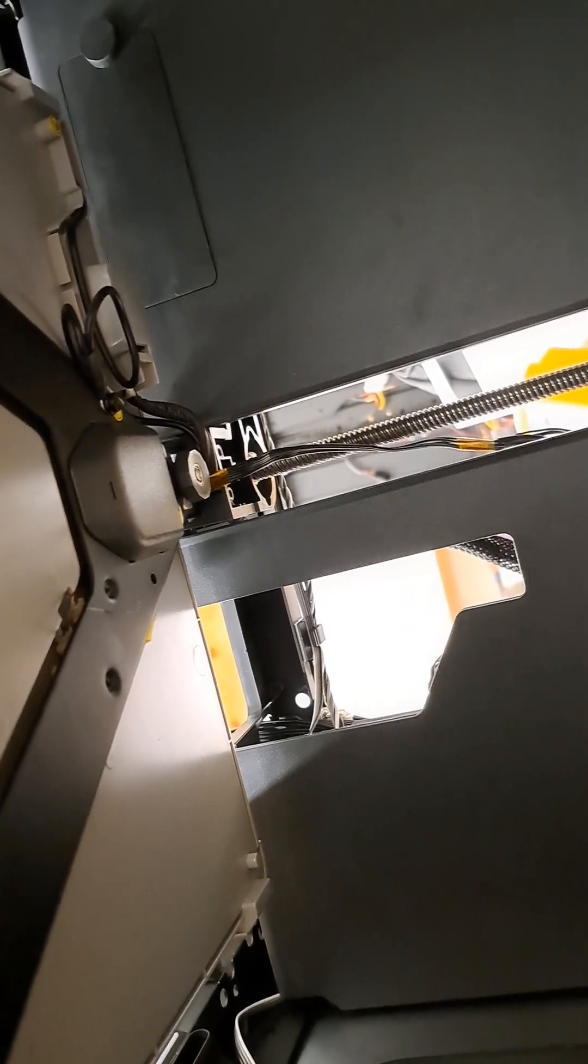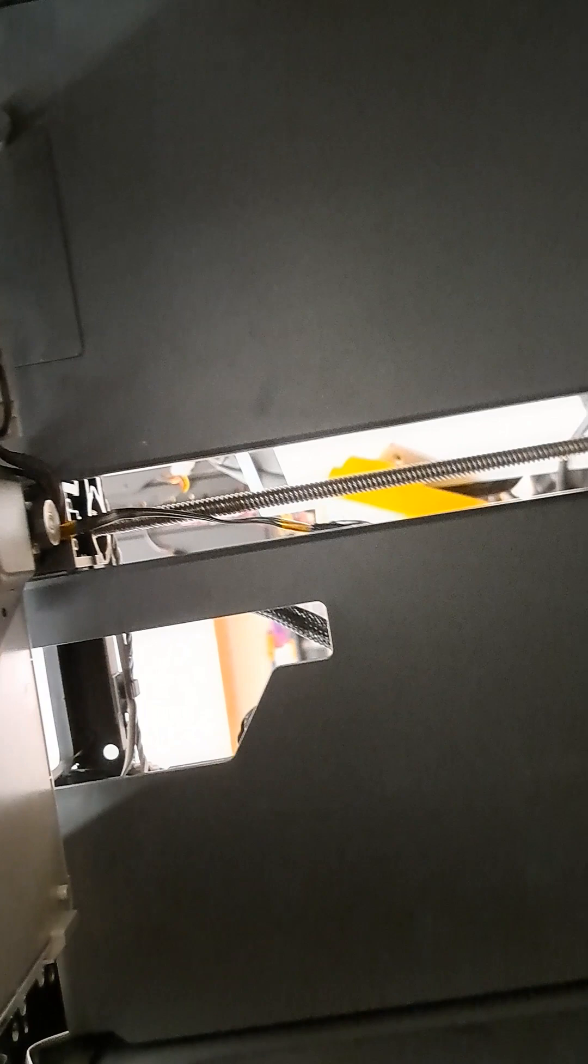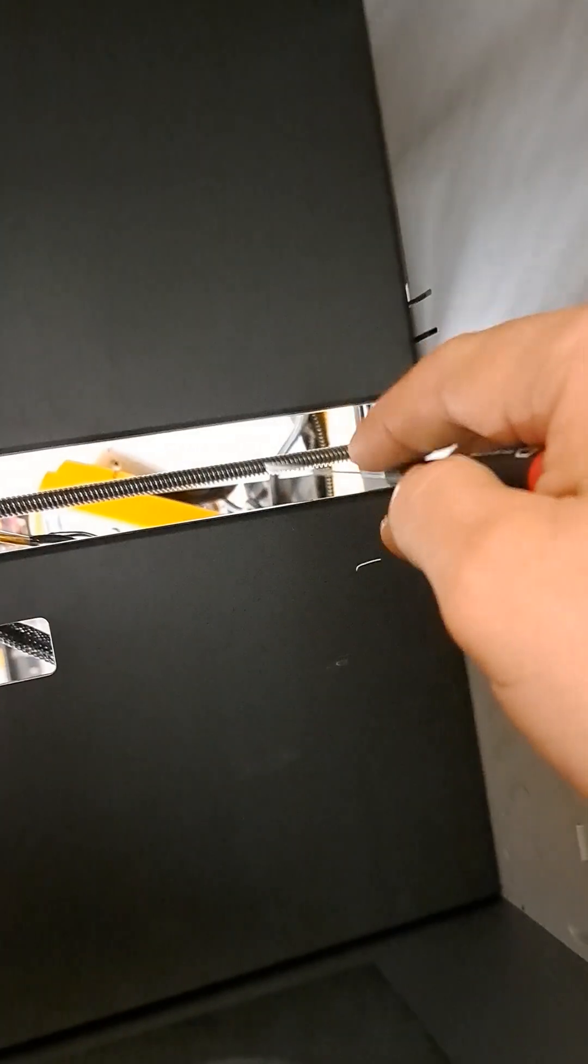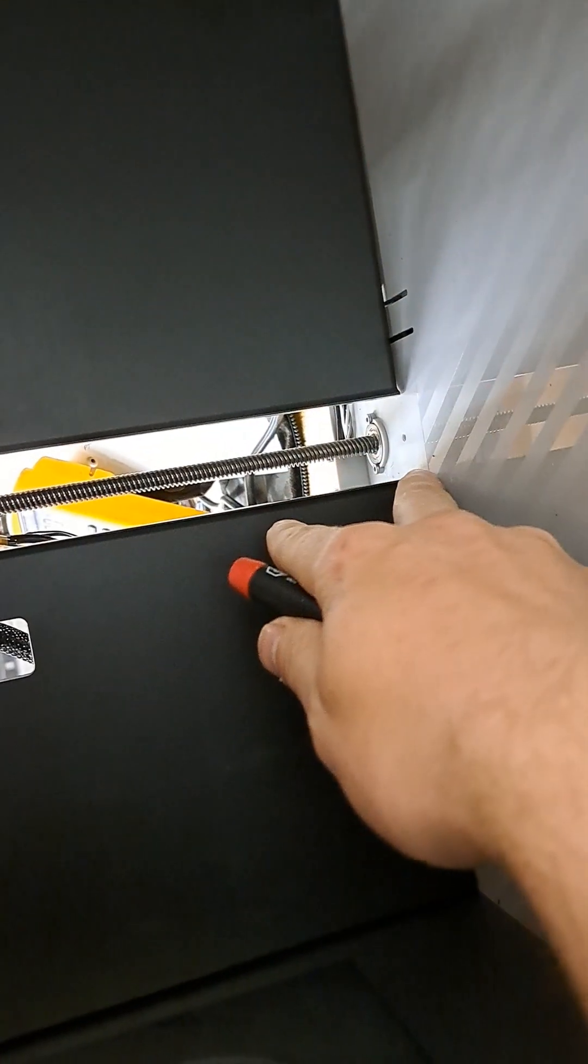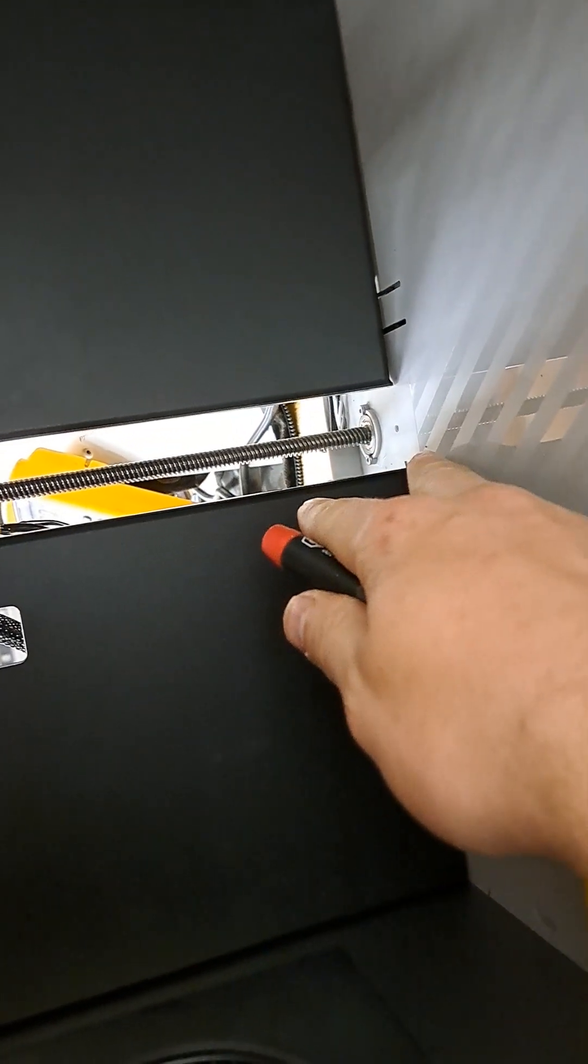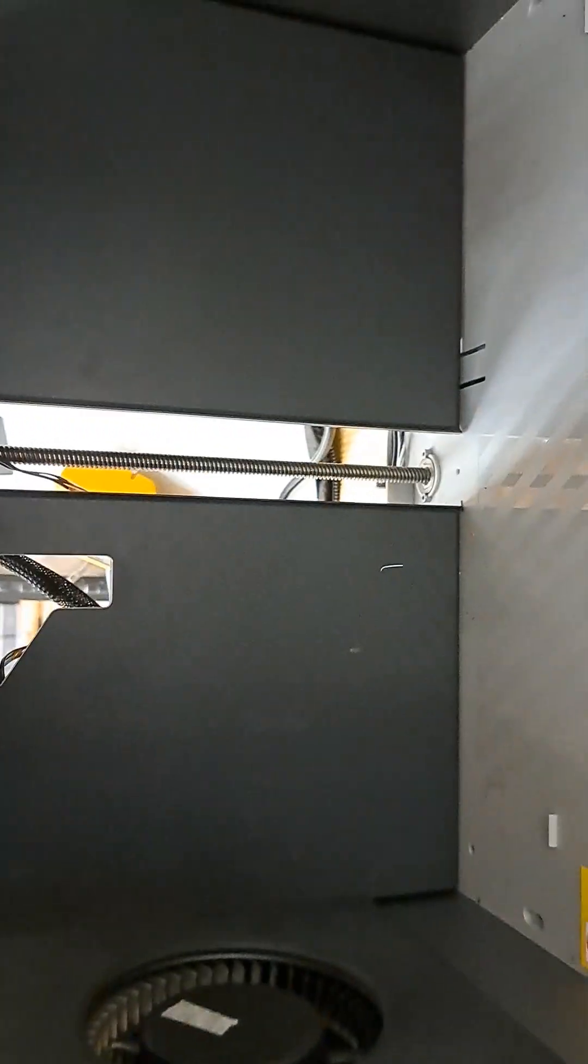The cables are so unbelievably short back there. It's just a bugger. But it's easier if you start, like, say at a quarter, just give yourself a little bit of room. And then you can take the bed out.